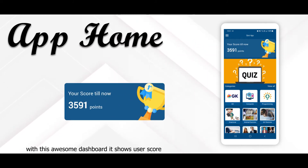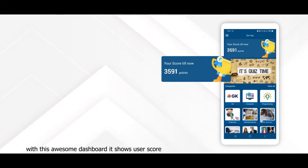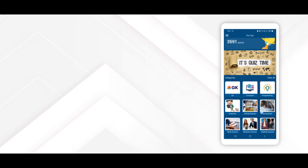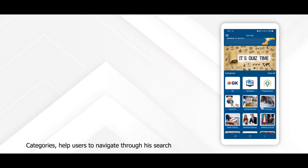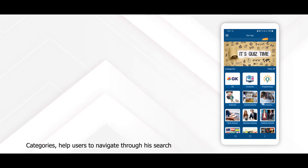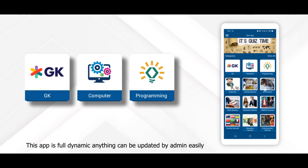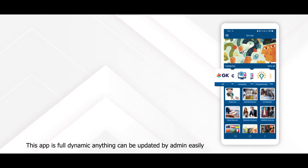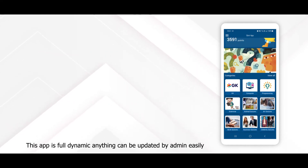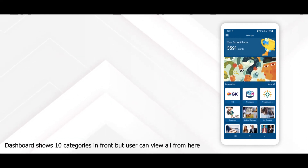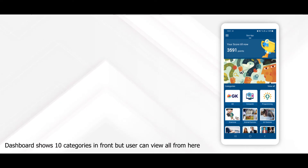With this awesome dashboard, it shows the user's score. Categories help the user to navigate through their search. This app is fully dynamic — anything can be updated by admin easily. The dashboard shows 10 categories in front, but the user can view all from here.